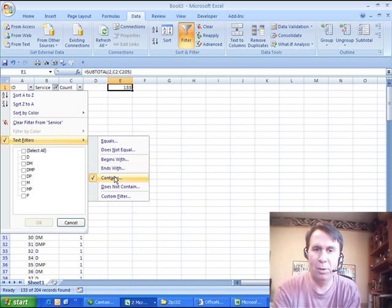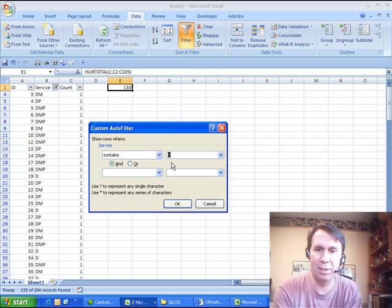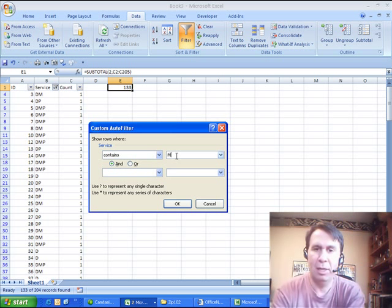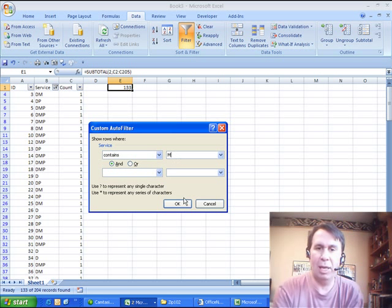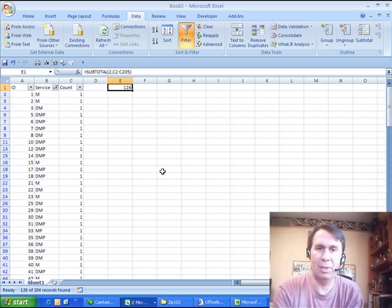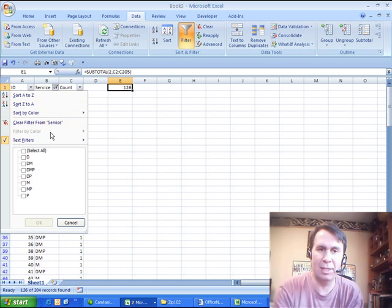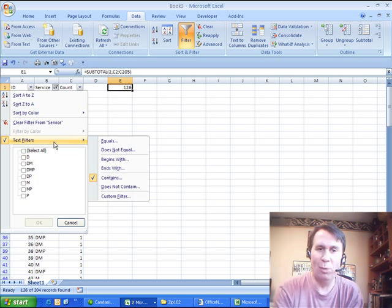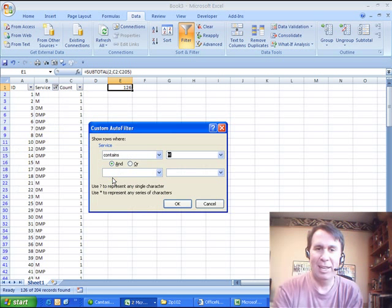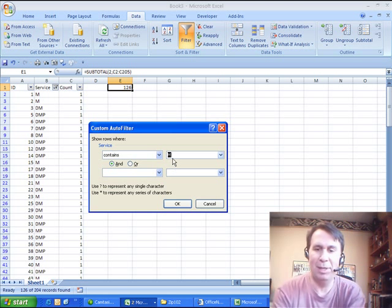And then it's a relative pain, I guess, to go through and change this each time, M, we see that there's 126 M's and then same thing with P, to figure out how many P's there are.